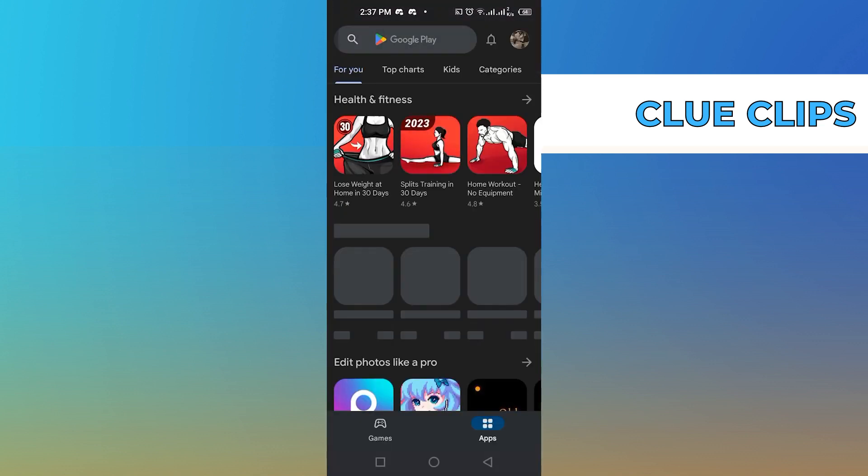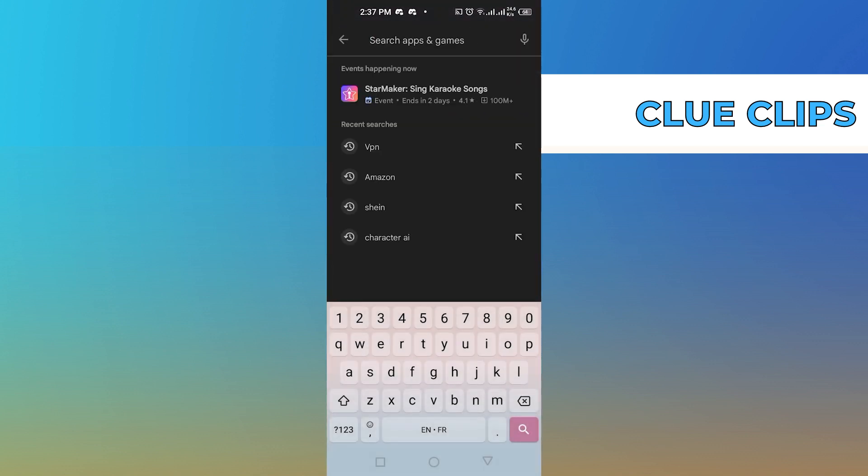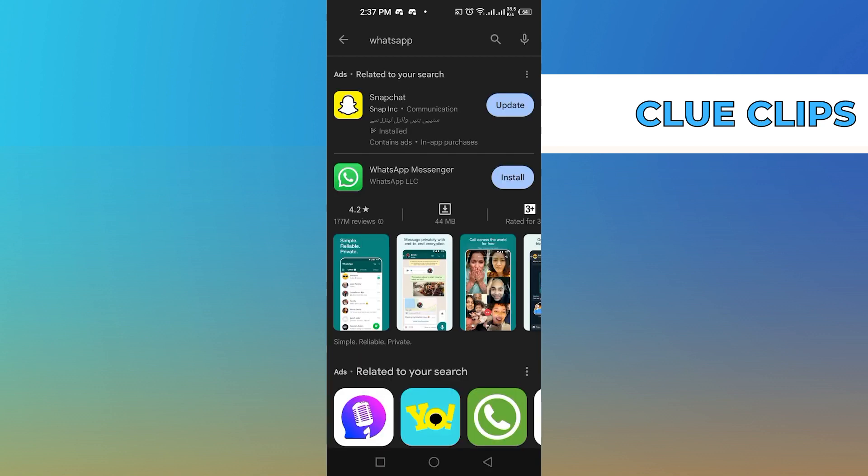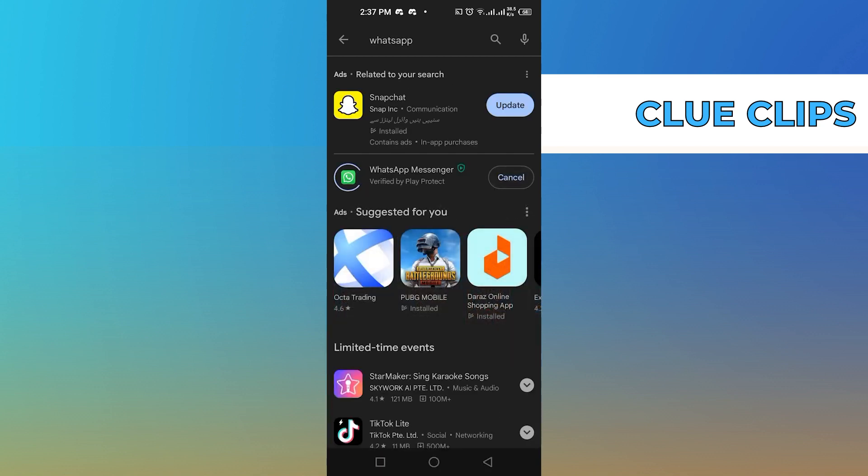After that, open up the Play Store and search for WhatsApp. Now from here, tap to install WhatsApp. After it completes its installation, click to open it.